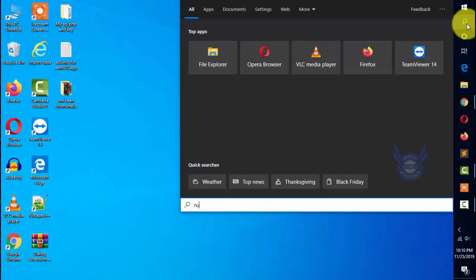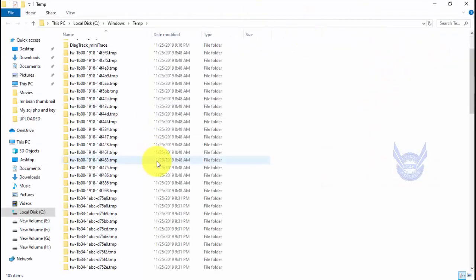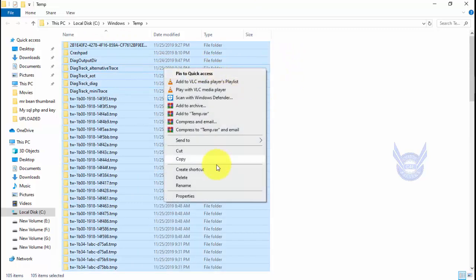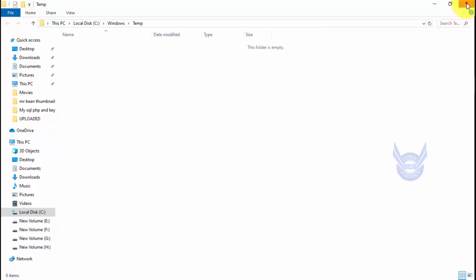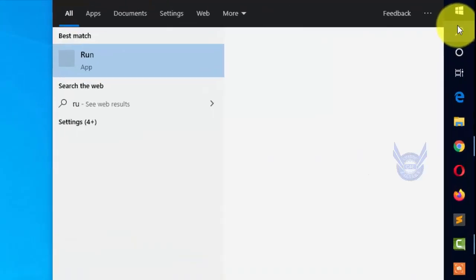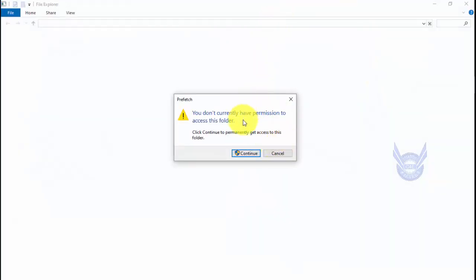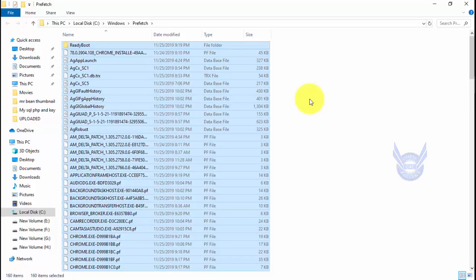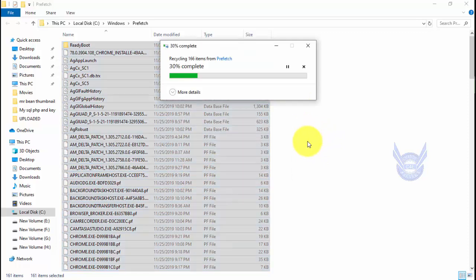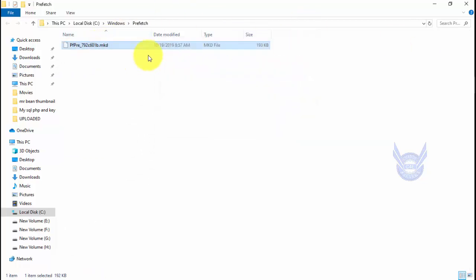Open Run again and type 'temp' to clear another temp folder — select all files, right-click and delete. Then open Run once more and type 'prefetch'. A popup may appear saying you don't have permission to access this folder — click Continue. Delete all files here as well. Skip any files that cannot be deleted.